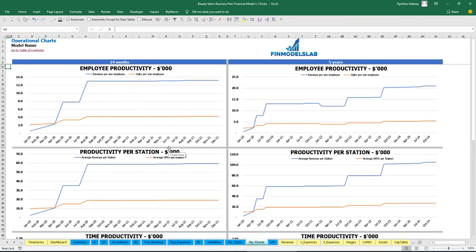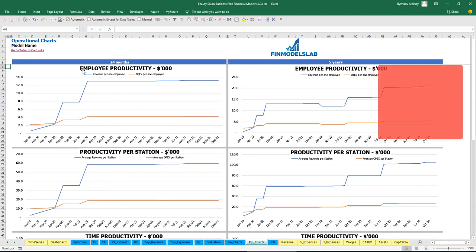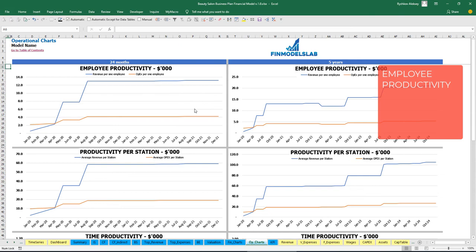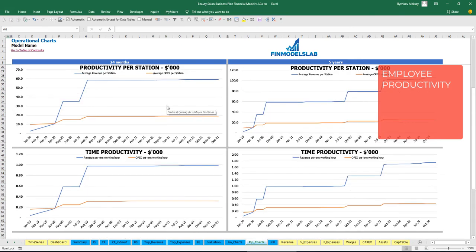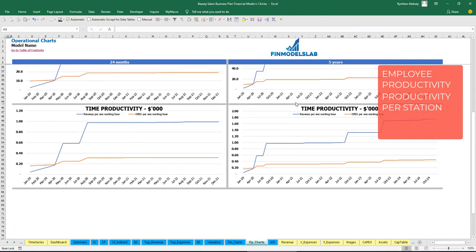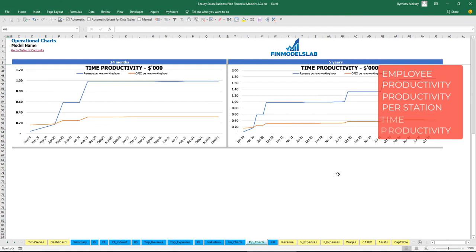On the operational charts tab, similar to financial charts, you see two sets of charts with a 24-month and five-year breakdown. The top chart shows employee productivity — revenue per employee and OPEX per employee by month. The next shows productivity per station: average revenue per station and average OPEX per station. The last set of charts shows time productivity: revenue per one working hour and OPEX per one working hour.